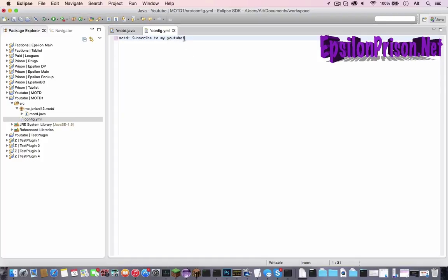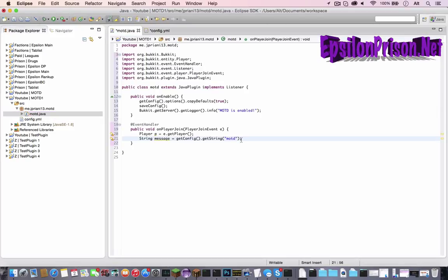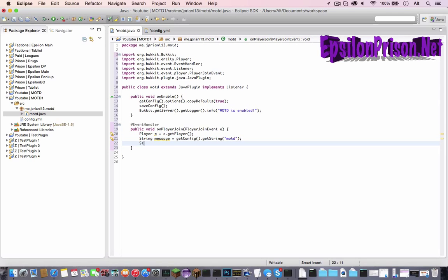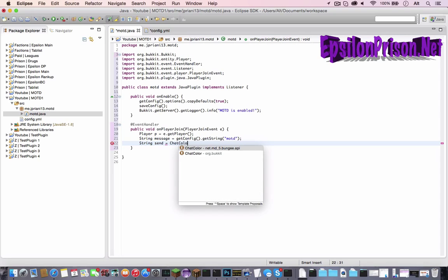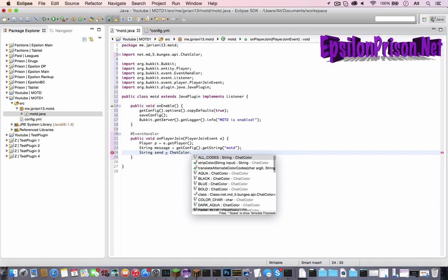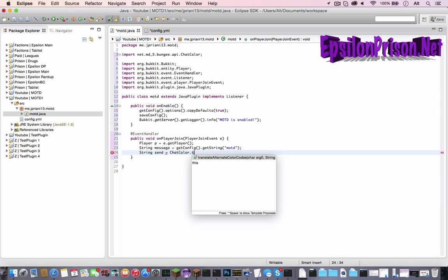And now let's go make an MOTD message in the config. So go to the config and this will be what the default MOTD message is, which you can edit later. So type motd colon space and whatever you want to type. So let's just say subscribe to my YouTube and hit an exclamation point.